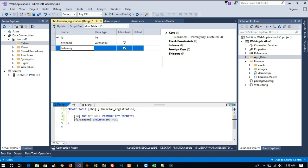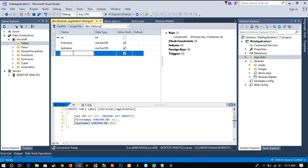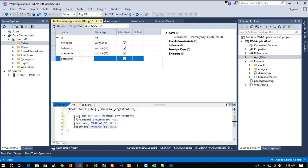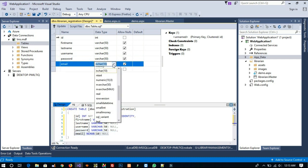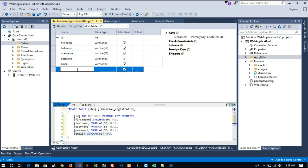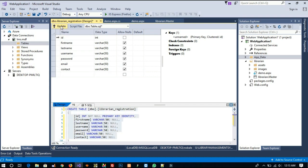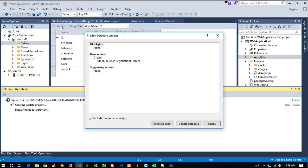Now add first name, last name, username, password, and email fields. We don't need a registration page for the librarian because the librarian is one kind of admin — they will enter their details directly in the database. Later on, if needed, we can add functionality so a librarian can add another librarian, but right now that is not needed.